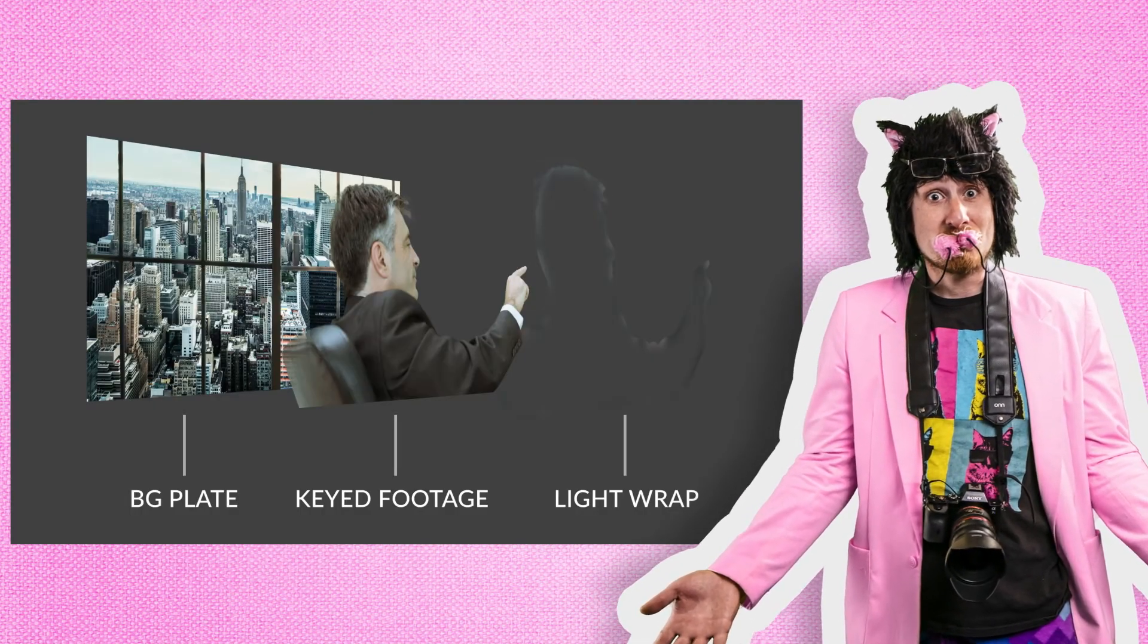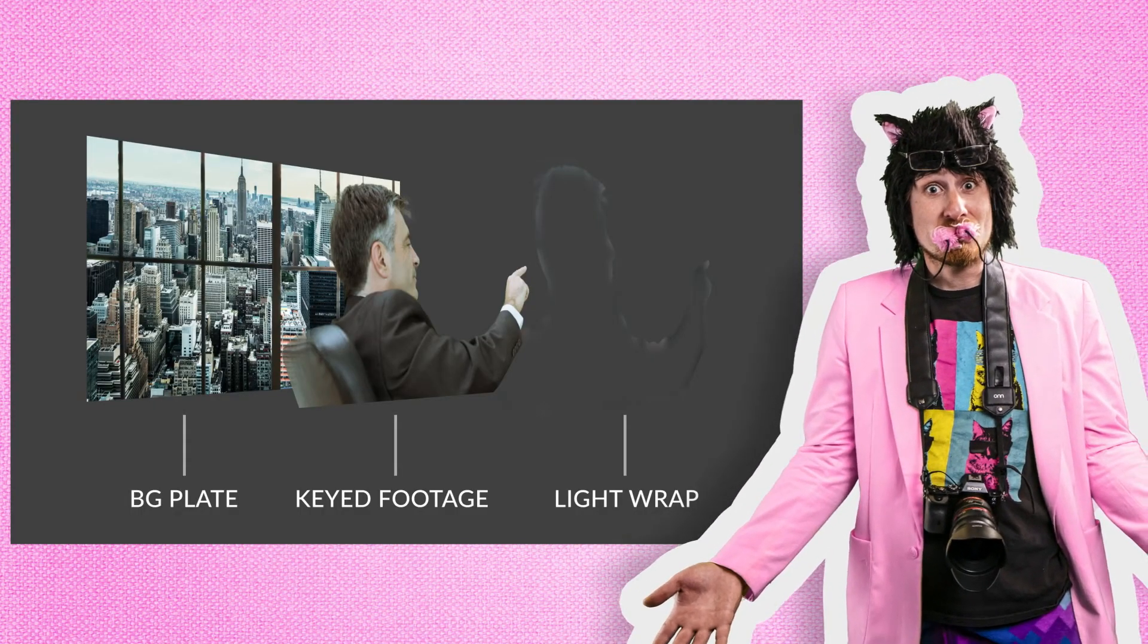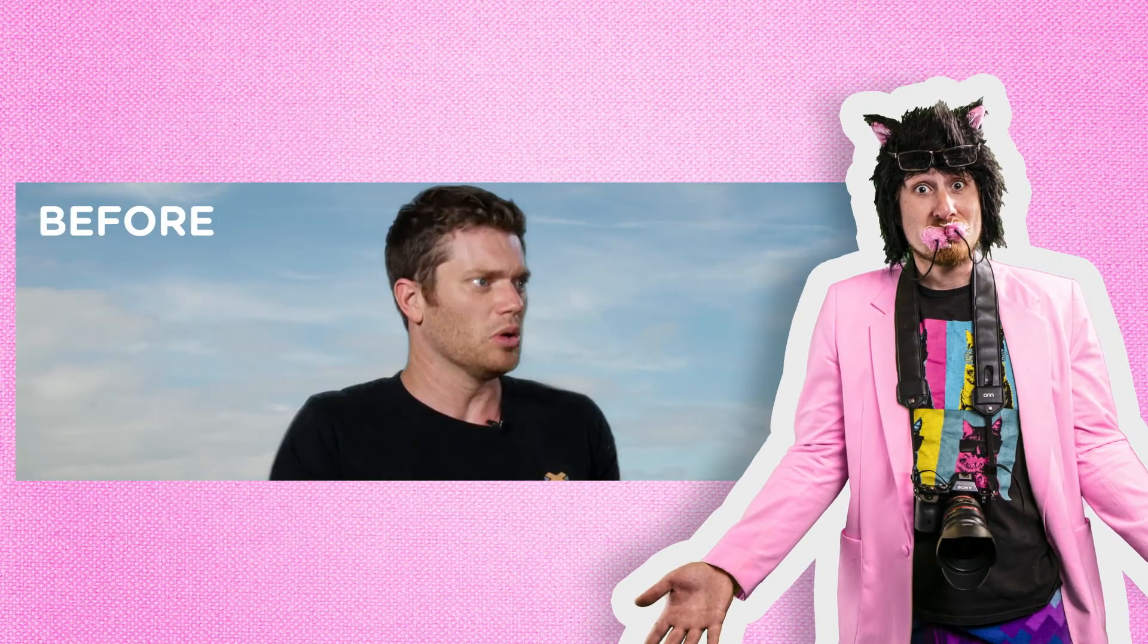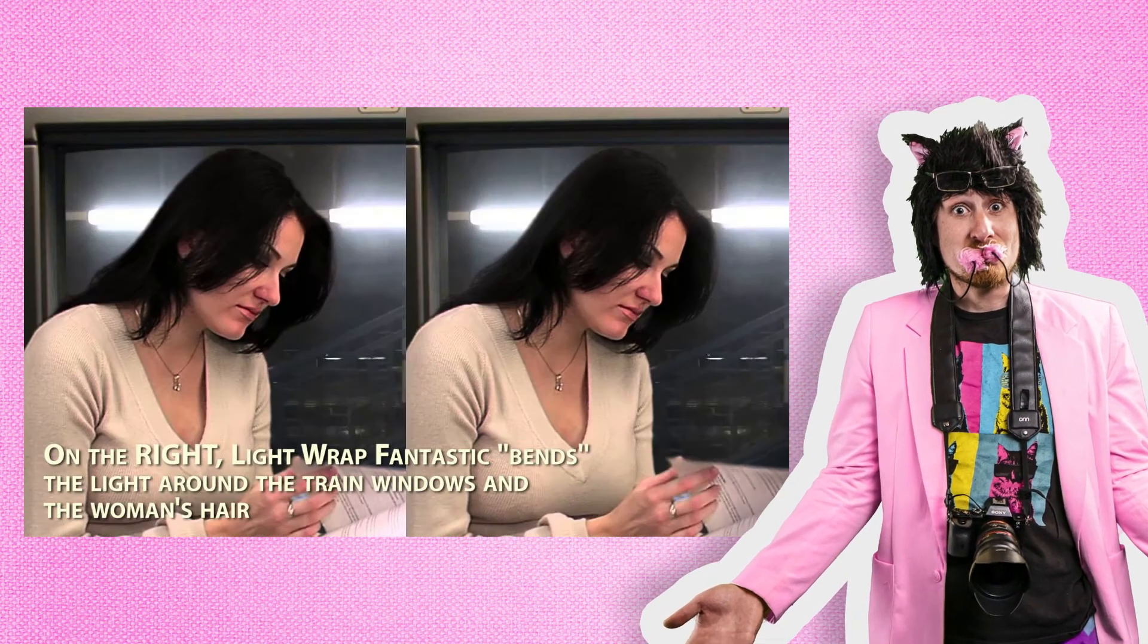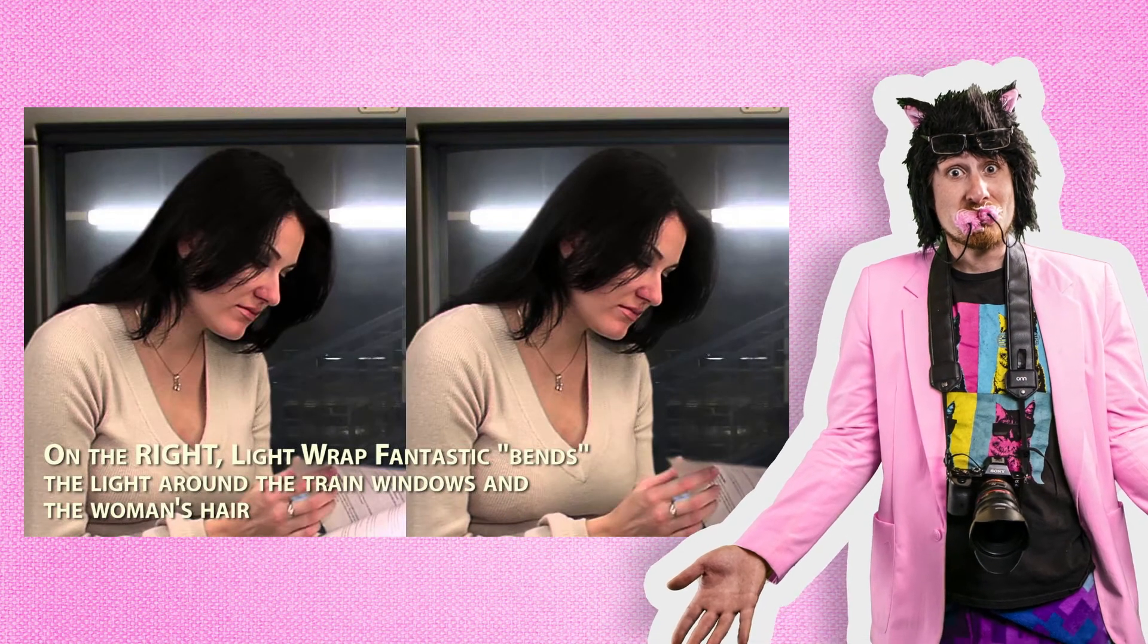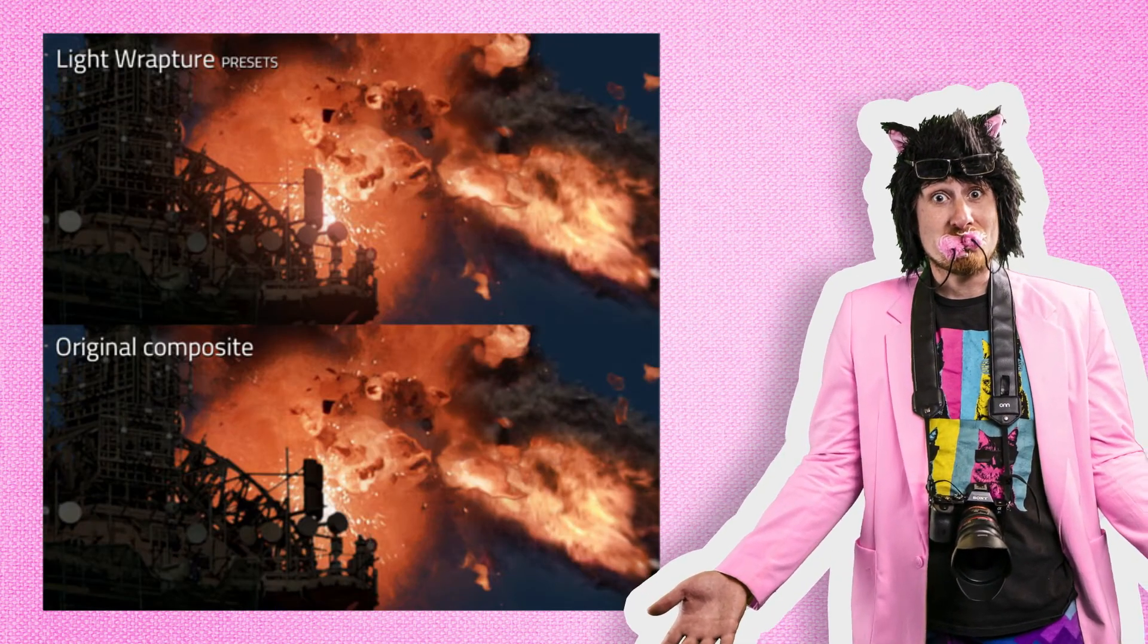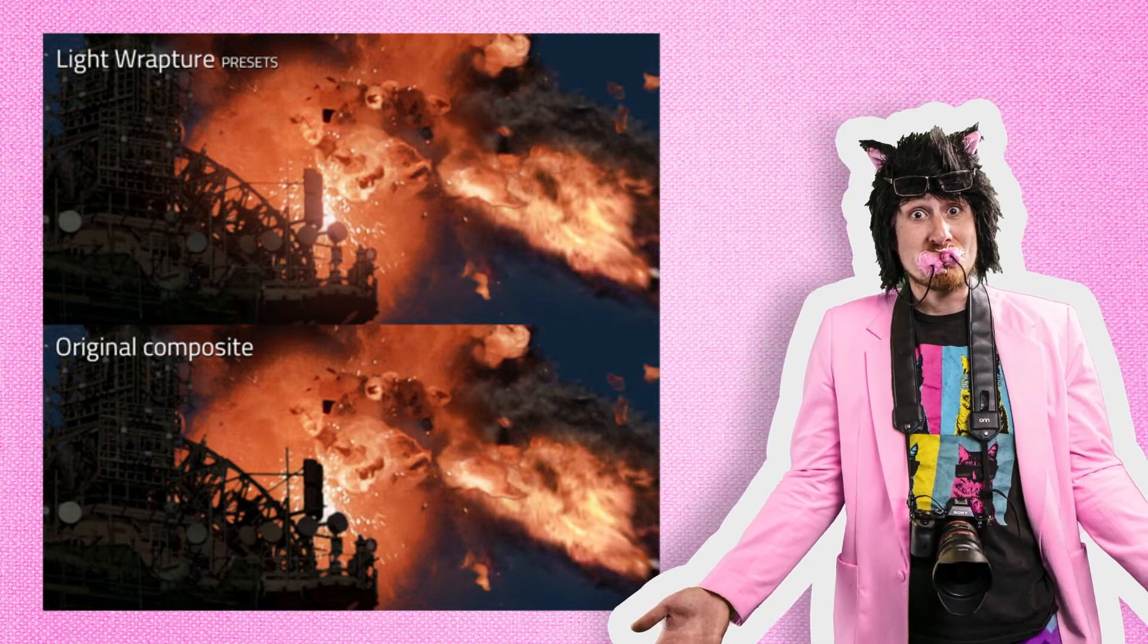Now, what a light wrap does is it samples your background image to bleed color and luminance attributes onto the very edges of your subject to help blend it into the background. Now, there are a lot of ways to use this, both for expressing light and shadows, but given that this is a quick tip, we're just going to go over the very basics.